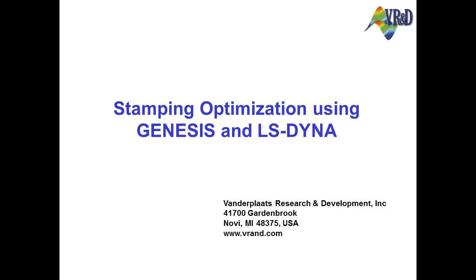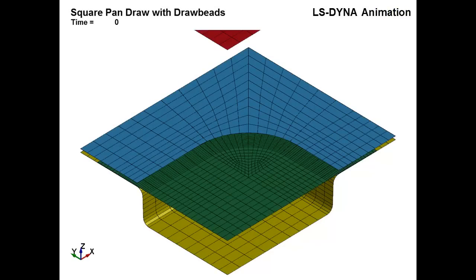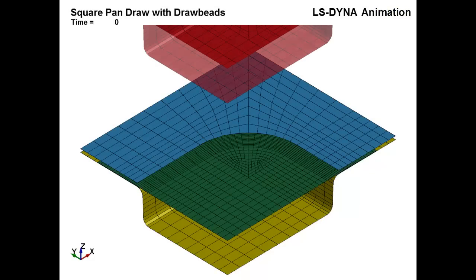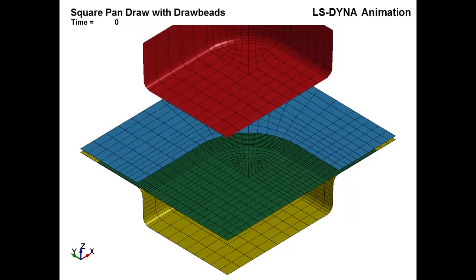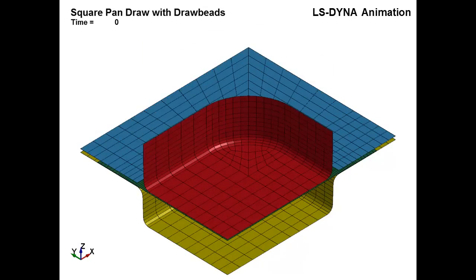Computer simulated metal stamping analysis has evolved over the years to help engineers predict the initial blank shape that results in a high-quality final deformed shape.